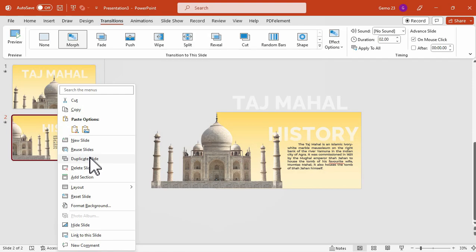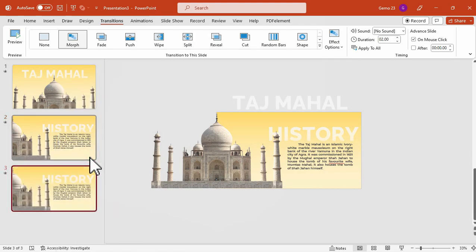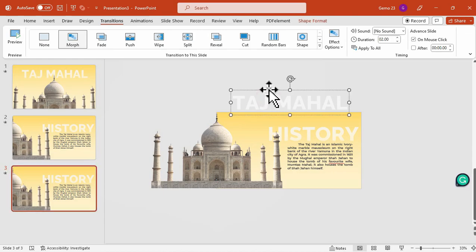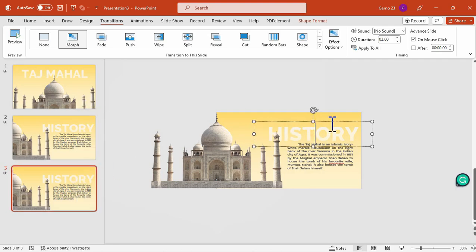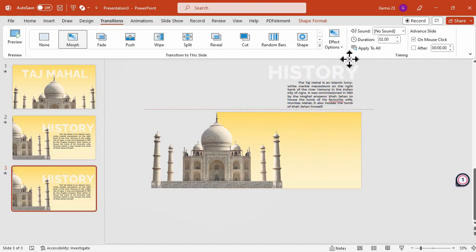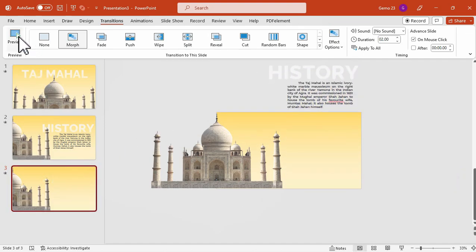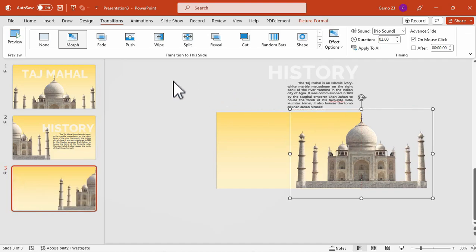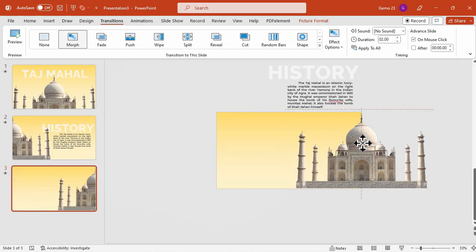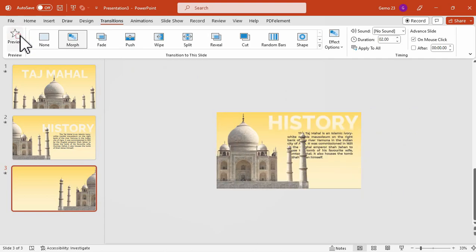So let's proceed with the tutorial by duplicating the second slide, and then adjust the placement of the elements to achieve a Morph or blending effect. Specifically, we will move the text — the history part — upwards so that its direction matches the transition from the second to the third slide. And here's the preview for that. Then we will move this picture from the left part of the slide to the right so that the movement will be from left to right.